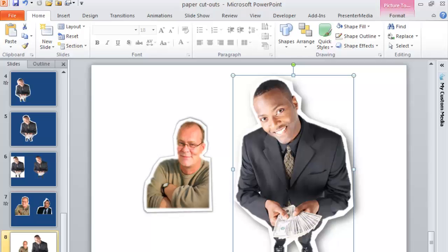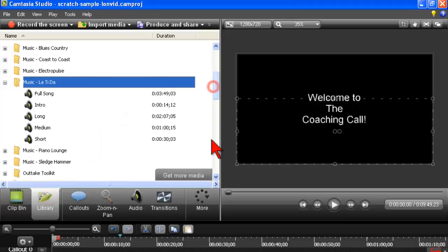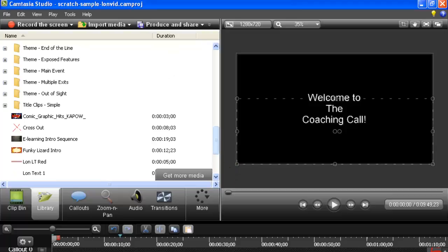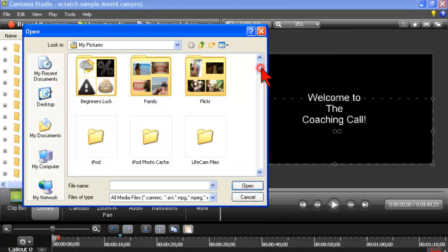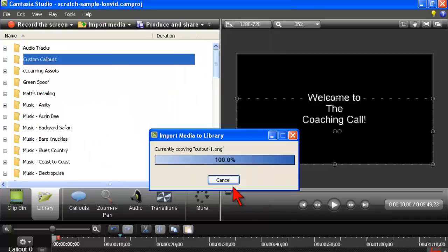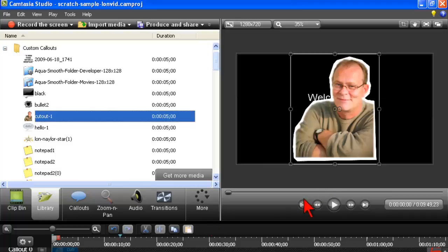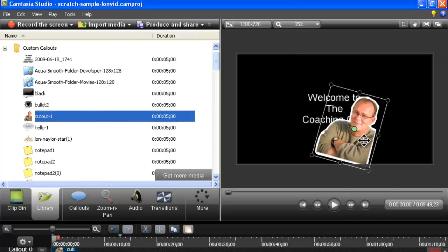You can also do the same thing in Camtasia. Let me go to my library - I need my head cutout. Let me import media - there's 'cutout one' of me. So if I wanted to use this as a callout in Camtasia, I can just drop it in like that - 'welcome to the coaching call.'